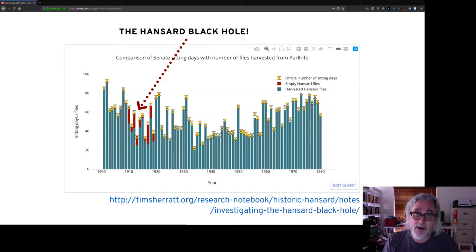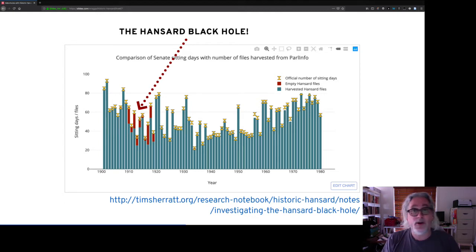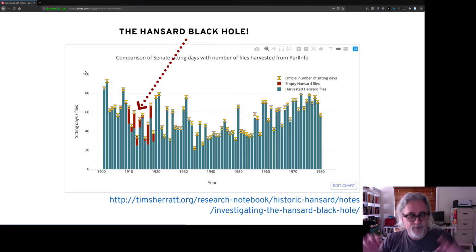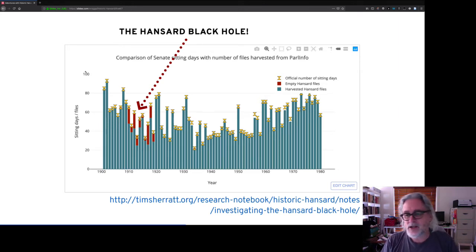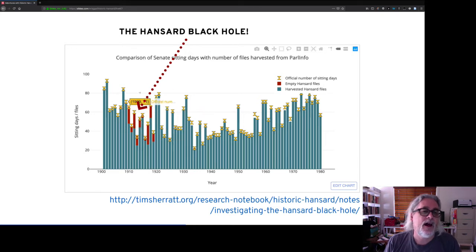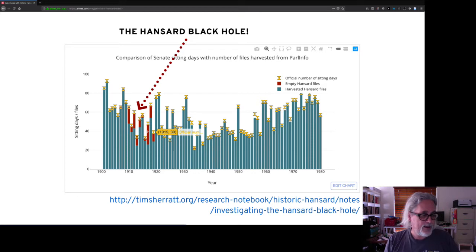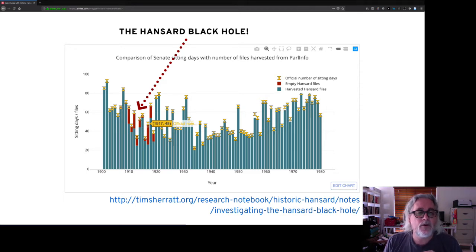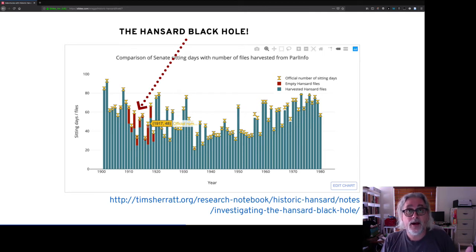Because the XML files were used in the creation of the search index, it meant that those days — or the content of those days — just weren't showing up in search results. They were effectively invisible. How many? I found 94 days that were missing. And as you can see by this little chart, it wasn't 94 days spread evenly across the House of Representatives and the Senate from 1901 to 1980 — it was actually quite focused in the Senate around the World War I period. In particular, 21 of the 47 sitting days in 1917 were missing. Somebody researching Hansard during the World War I period would have been missing a significant amount of material.